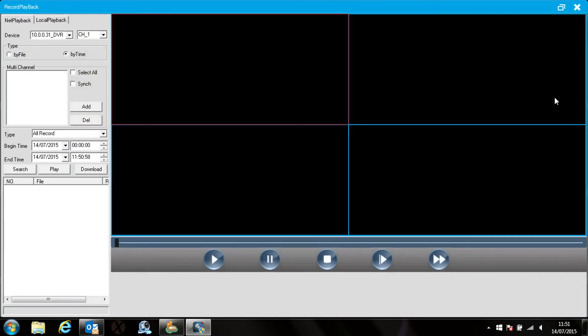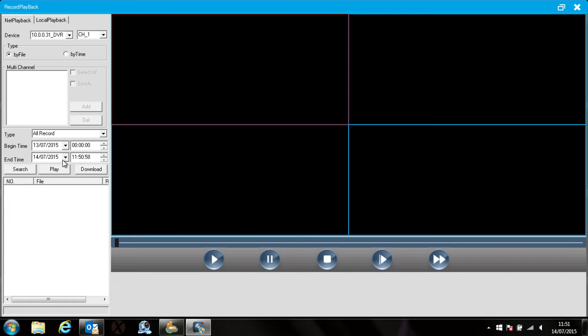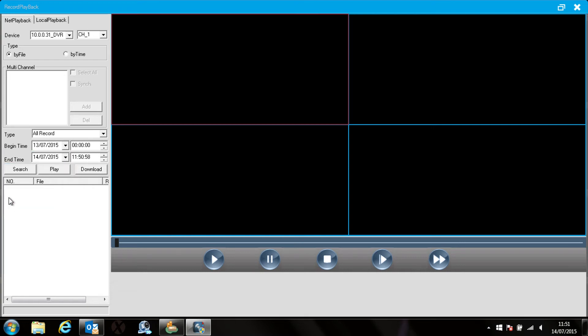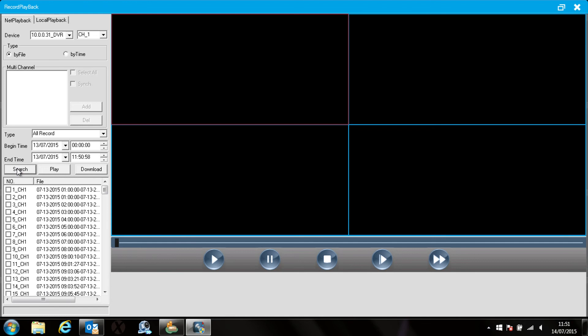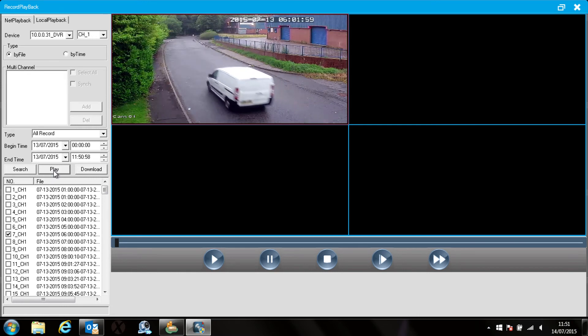Now you can either playback by file or time. Let's talk about file first. Select the date you want to see and then press the search button. This will give you a long list of files that the DVR has stored. To play them back tick the box on the left and then press play. You can tick as many boxes as you like and it will play them back in sequence.